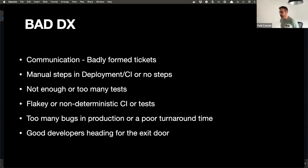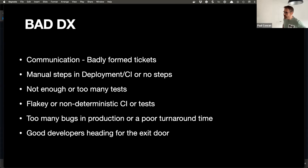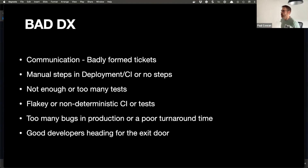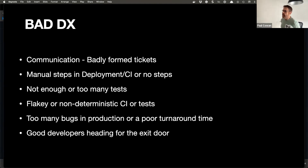Too many bugs in production with poor turnaround time is another sign of bad DX. Management is getting wise to the fact that we should focus on what happens when we get a bug — how easy is it to spin up a new environment, do we have good traceability, can we trace any line of code back to a pull request and see a diff? One good practice is to put a cost on any bug: who's involved, time taken, who gets pulled from their normal routine. We need to be turning bugs around quicker.